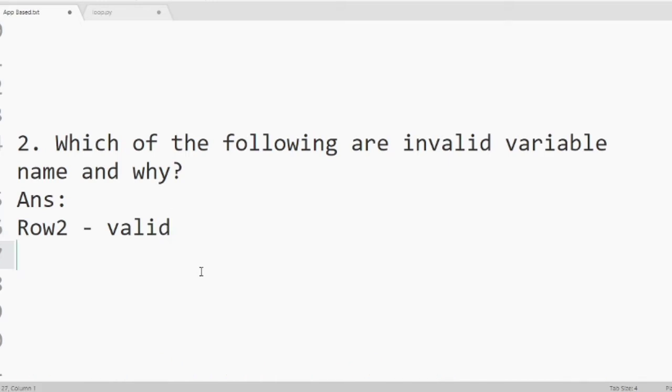Then minimum. It is also a valid variable name.